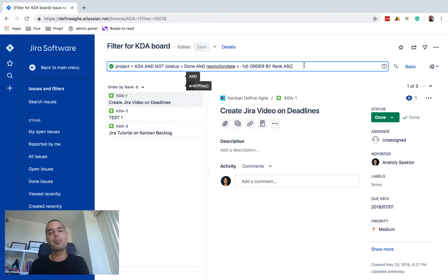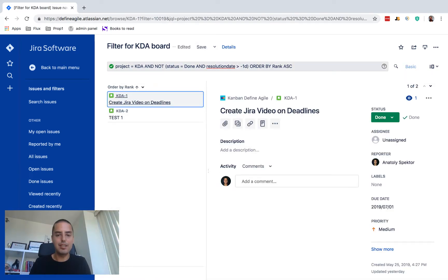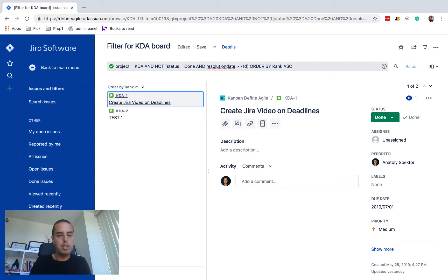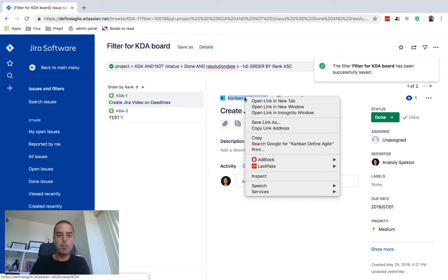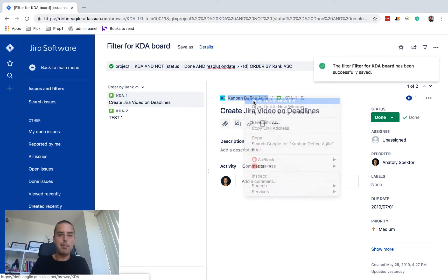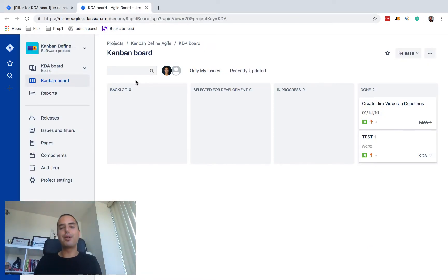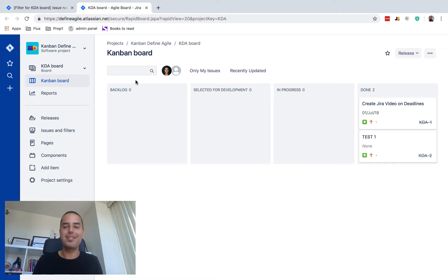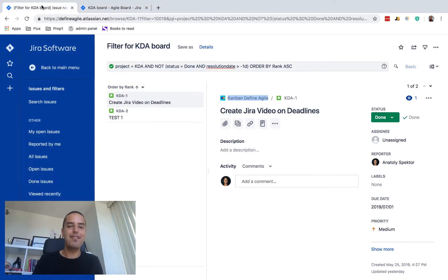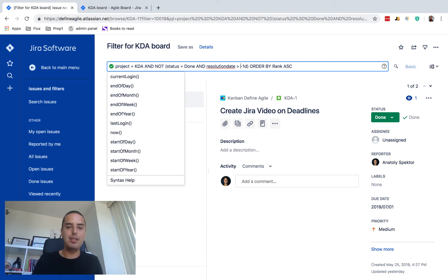So project equals KDA, so the right project, and not status equal done and resolution date is more than one day. So let's try that. I don't know if I'm right or wrong but to do that we just need to click enter and see what it's gonna give us. So right now I think it is correct, it gives me two issues. So let's see if this is right or wrong. For this I need to click save, open my kanban board in a new tab. Okay, something definitely went wrong.